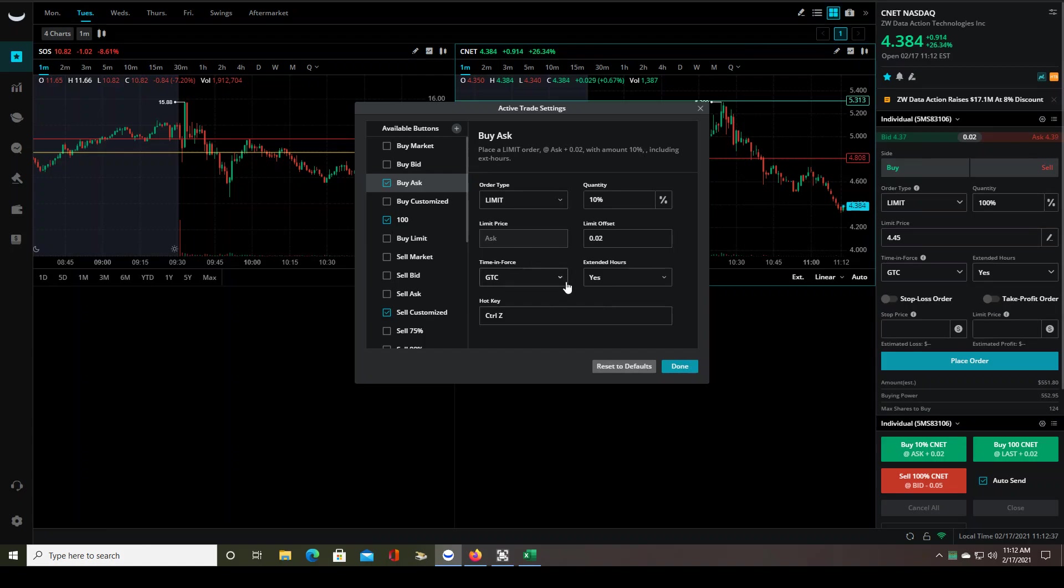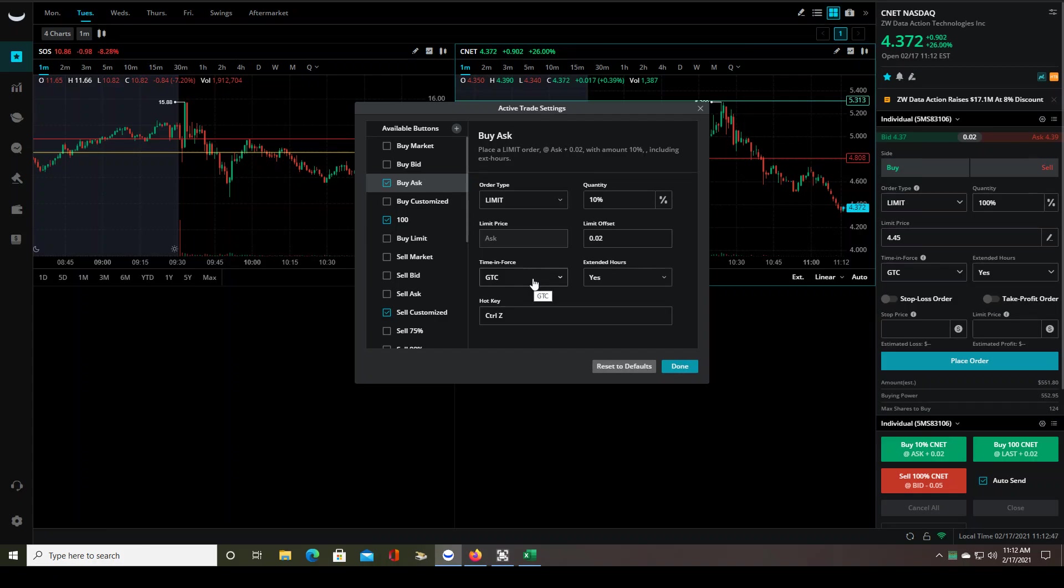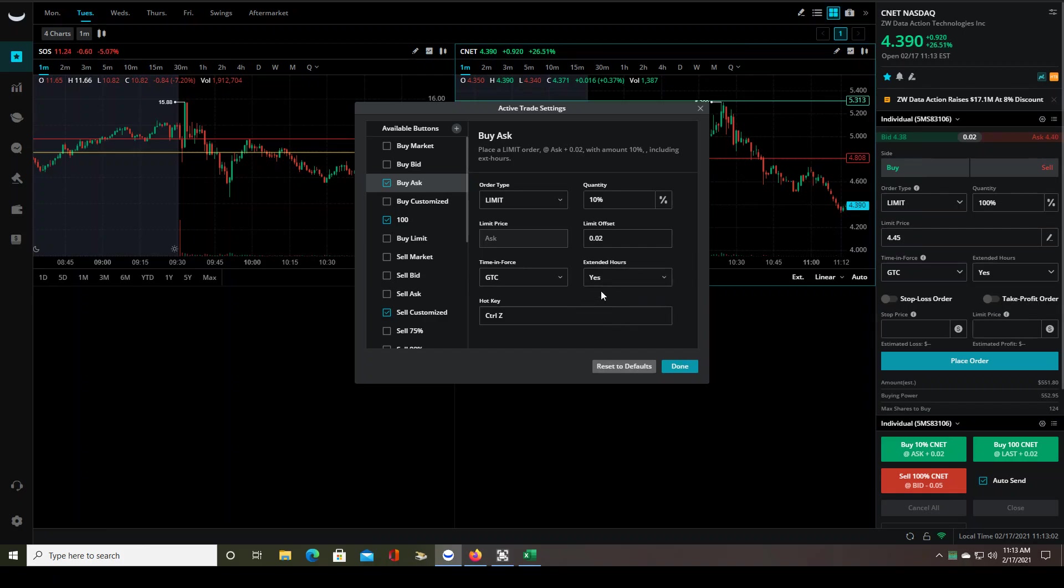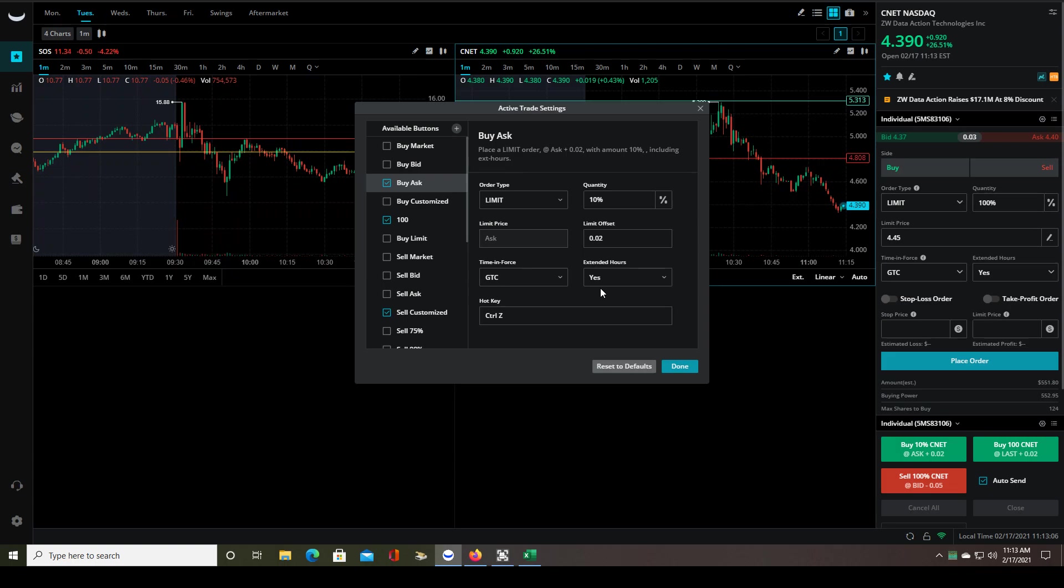And then time and force, I like to have it set to good till canceled. It doesn't really matter because we're day traders, so we're only trading for the length of the day. But there might have been an issue in the pre-market with having it set to day since technically extended hours is not the intraday. So that might be why. So if you have any issues with trading in the extended hours and it's set to day, set it to good till canceled. You definitely need extended hours selected to yes for trading in the extended hours. And then the hotkeys, this is probably going to be blank unless you've already programmed your hotkeys.